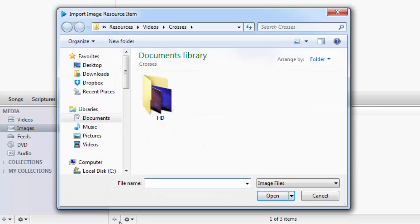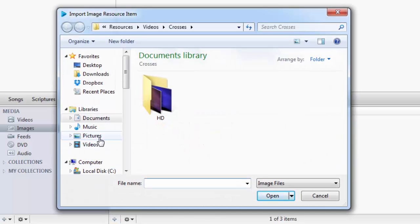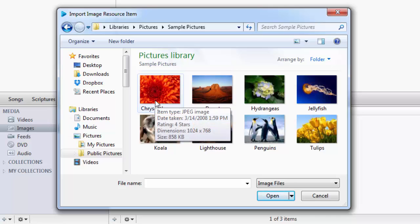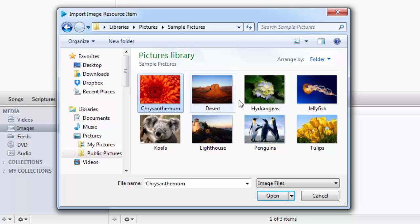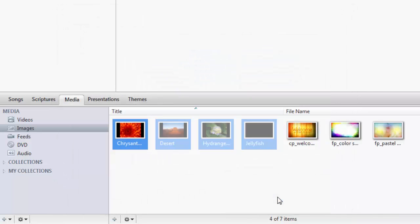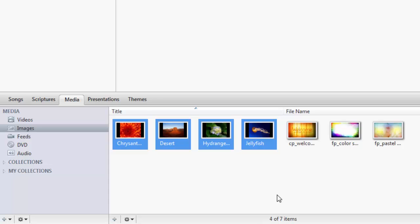In the new window, browse to the location of the images that you want to add. Select the image or images, and click Open. You'll see those images added to the Images folder.